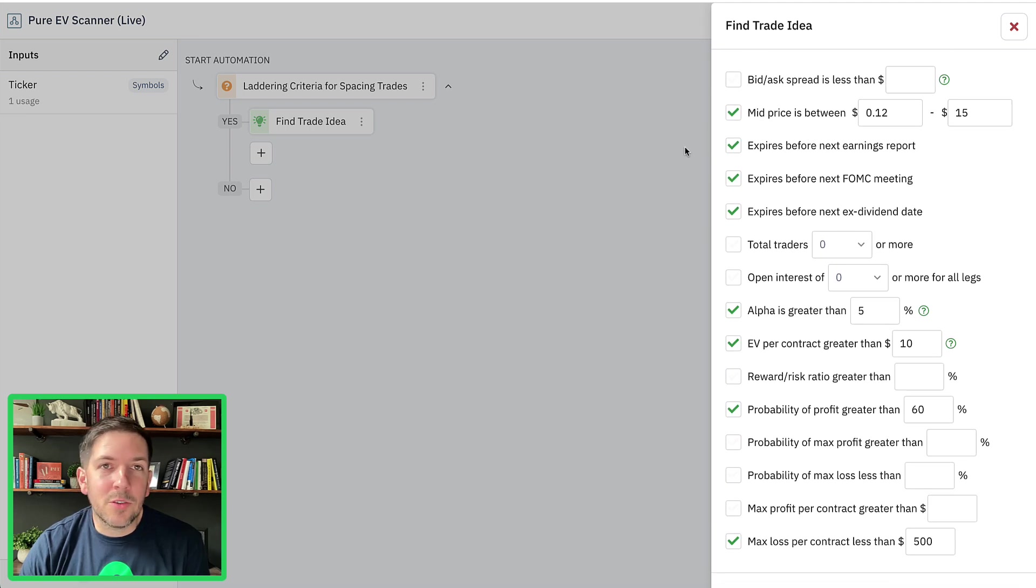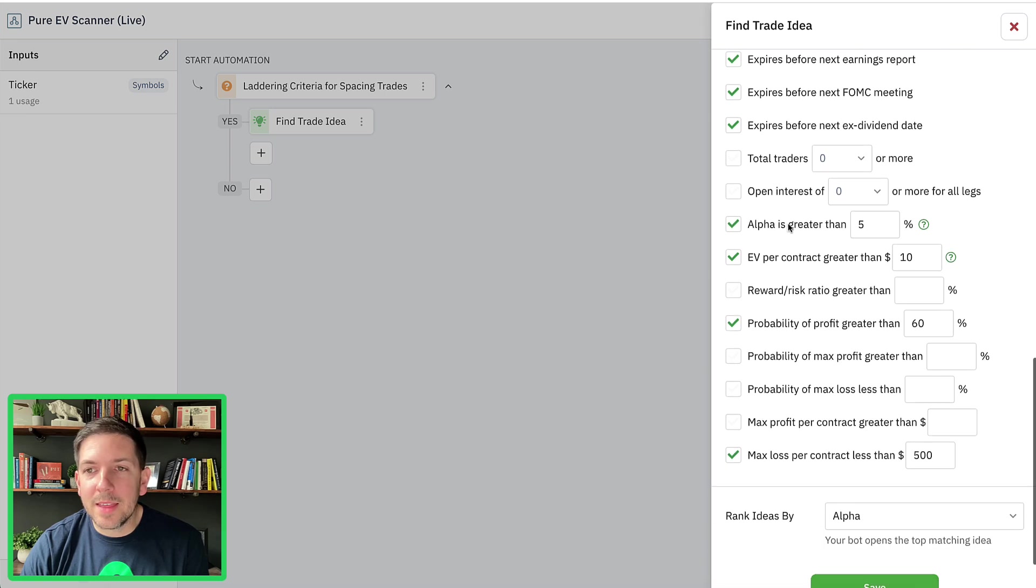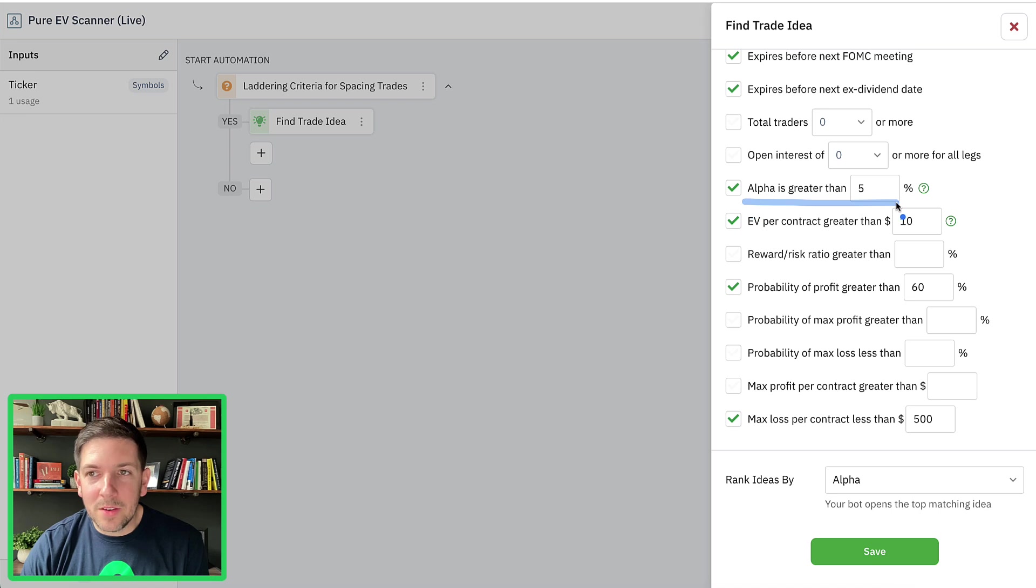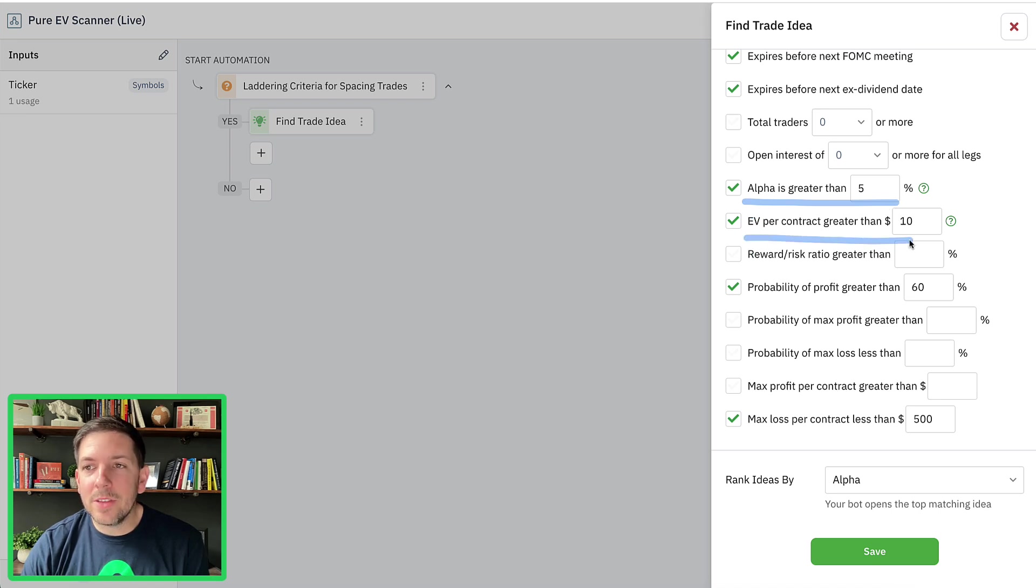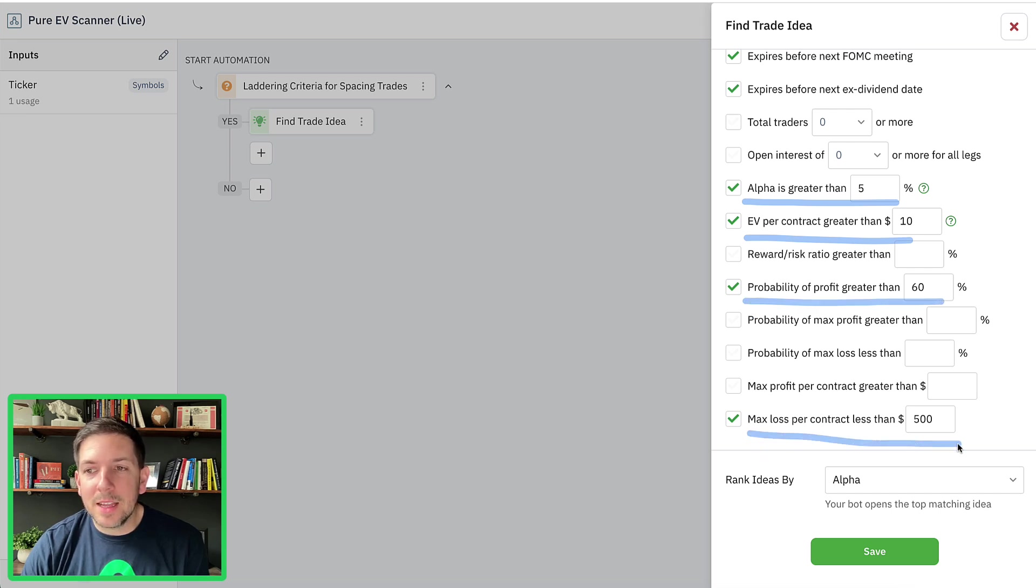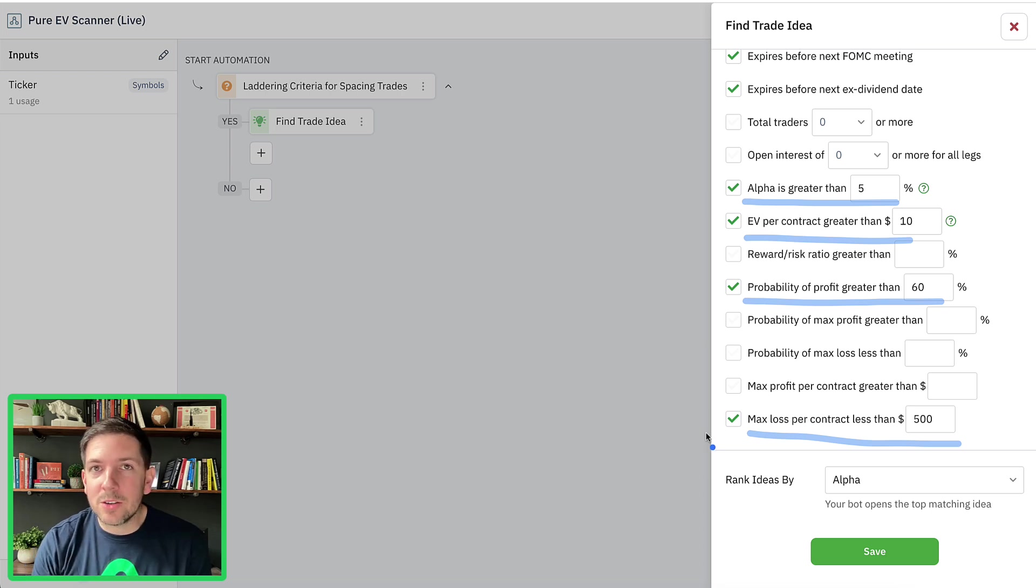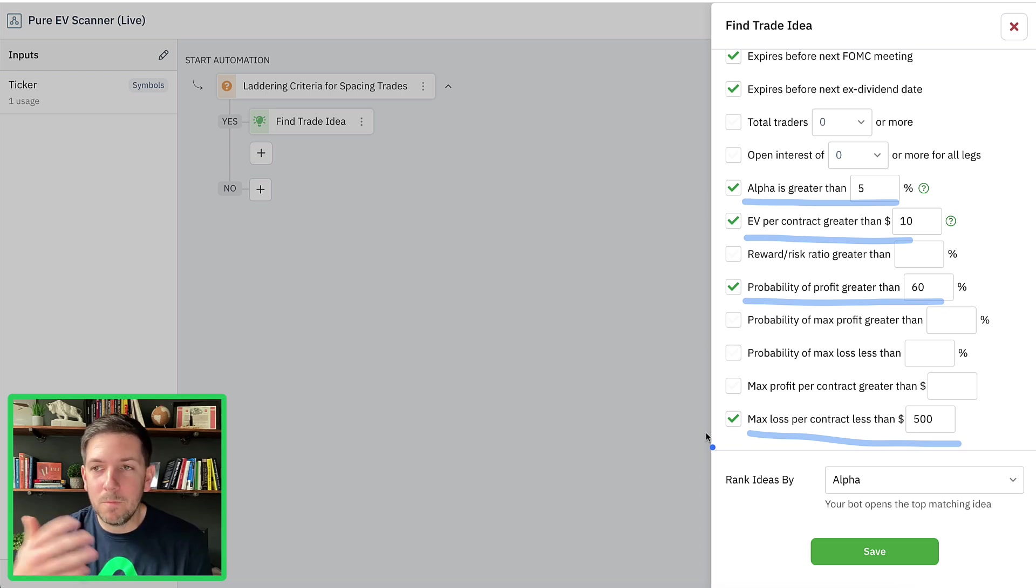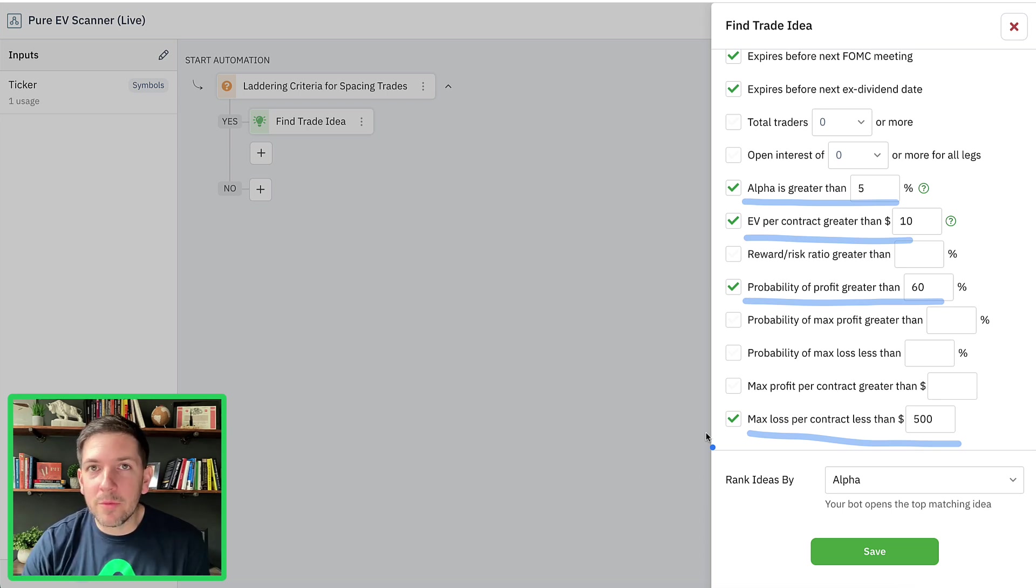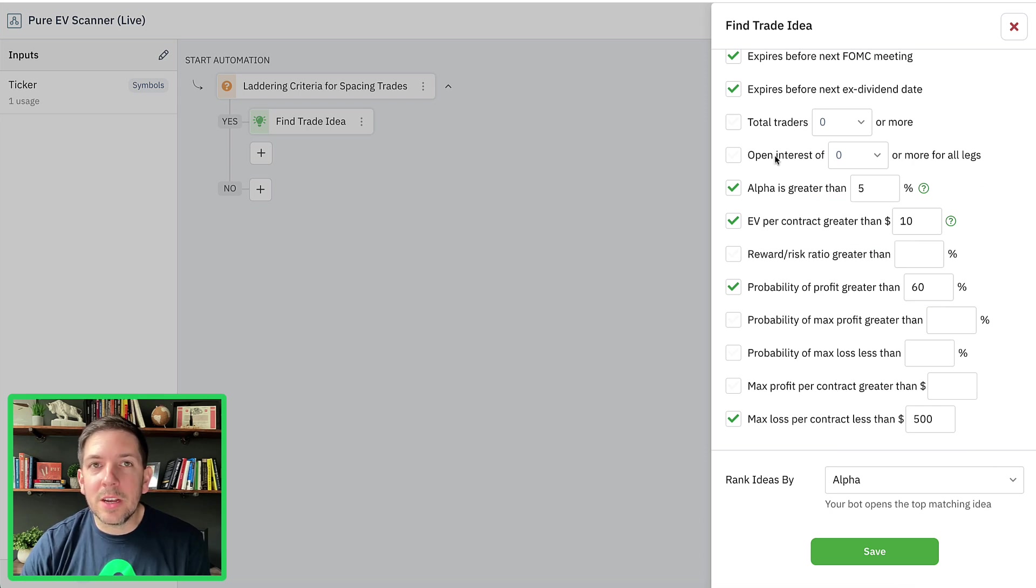On this one, because it's a QQQ position, we don't have to worry about earnings or anything like that, but it is looking for positions that have alpha greater than five, EV contract greater than 10, and probability of profit greater than 60, and max loss less than 500. I mean, those are some pretty good ones. We went through in the video when I started this EV portfolio, why I was using these numbers, where I was getting these numbers from. They all come from our research and data that we've done. And so I'm using all of those as criteria.